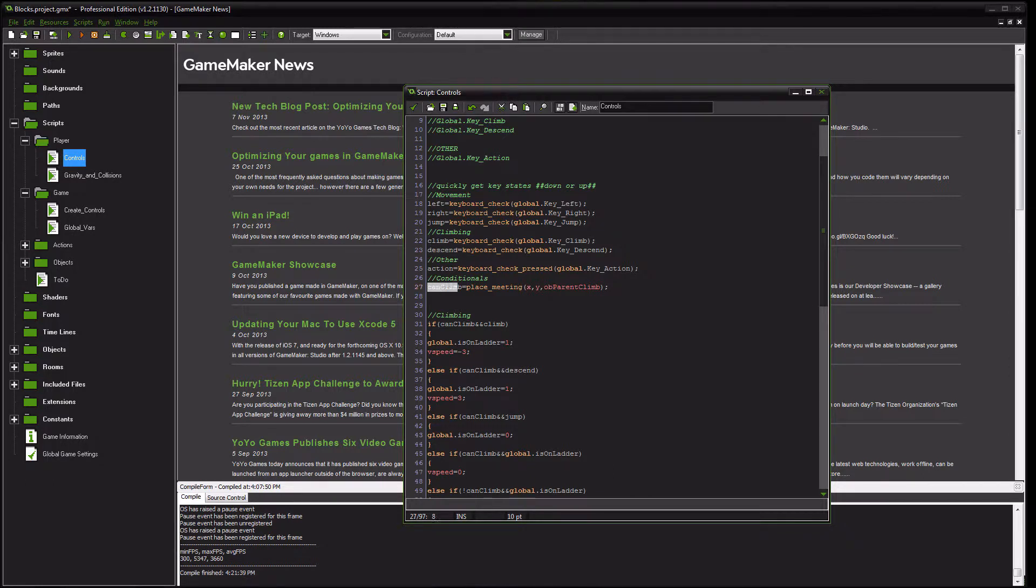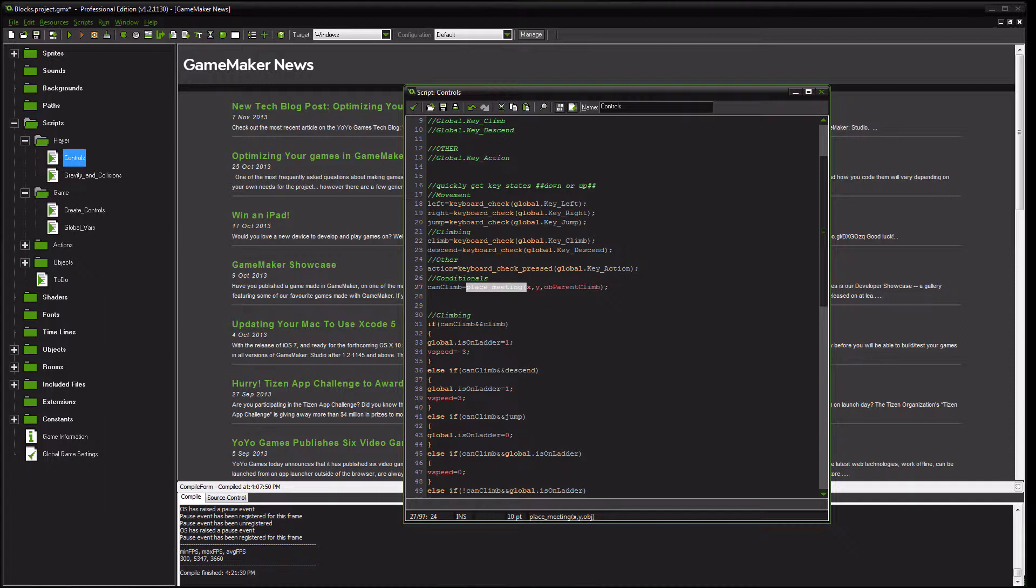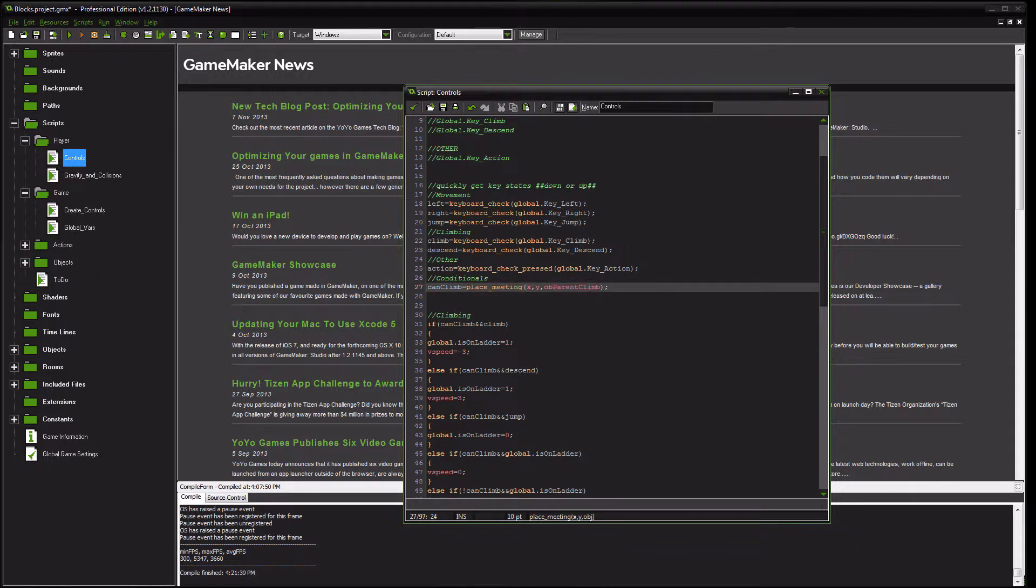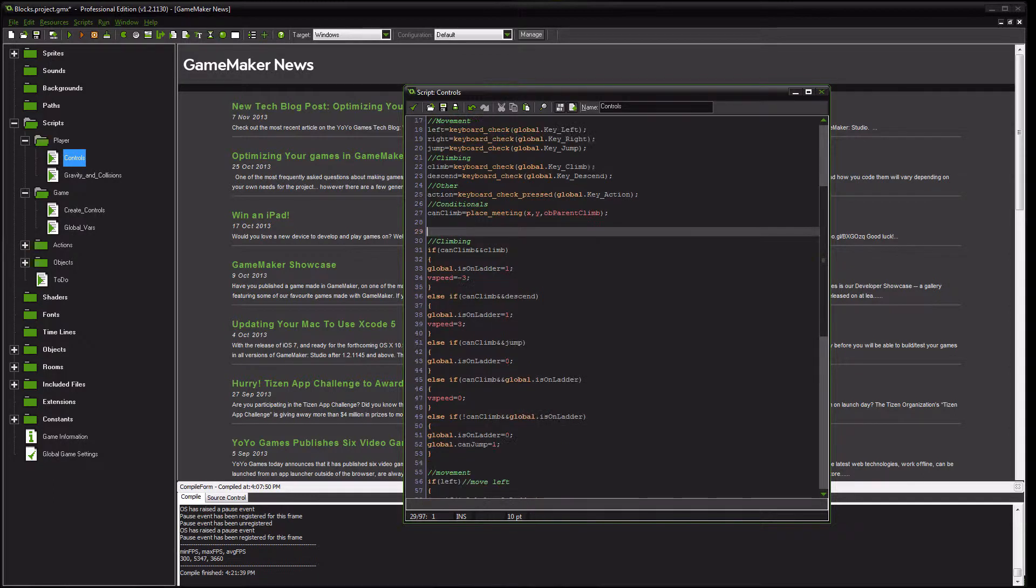We are going to have a conditional statement called can climb. What that's going to do is return true whenever the player is in contact with a climbable object. As you can see, we use that parent object here. So that way, any object that we say is a child of a climbable object, then it will be able to climb. The actual climbing code itself reads pretty straightforward. If you've been using the same naming as I have,